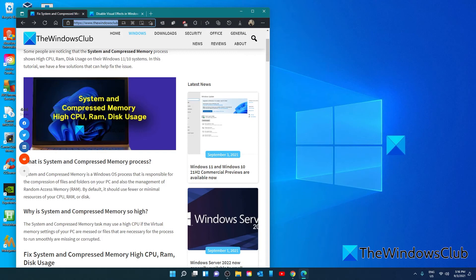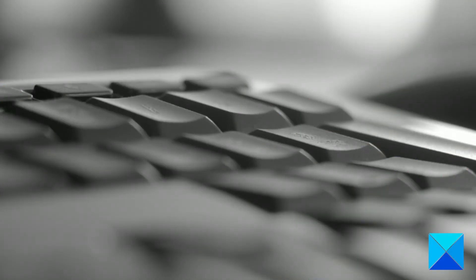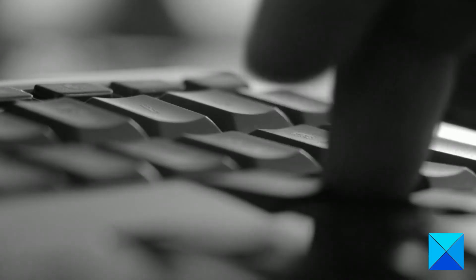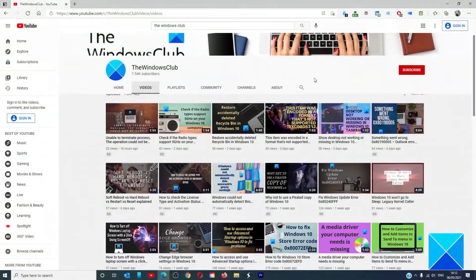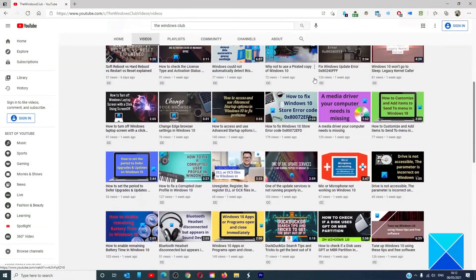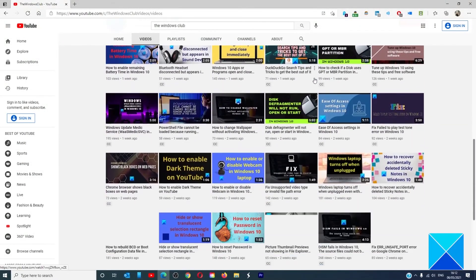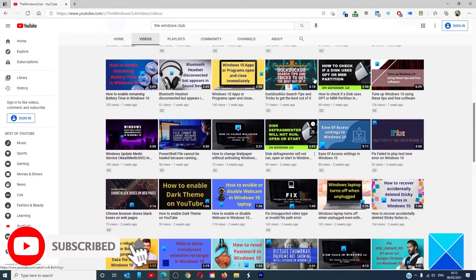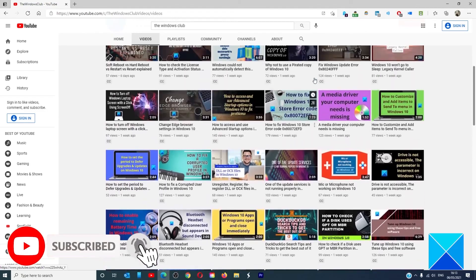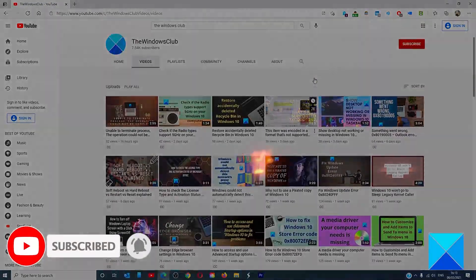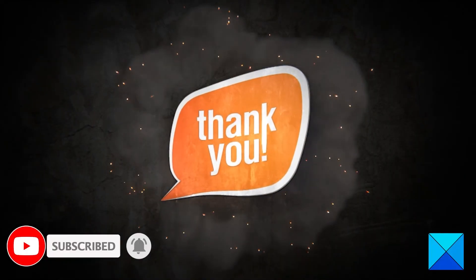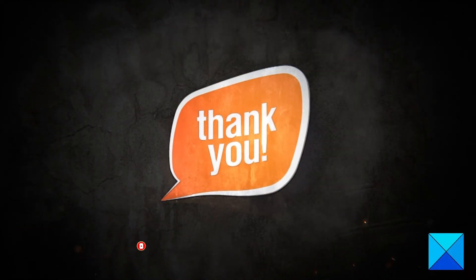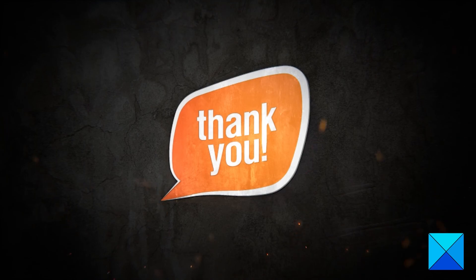For more helpful articles to help you maximize your Windows experience, go to our website thewindowsclub.com. Do not forget to give this video a thumbs up and subscribe to our channel where we are always adding new content aimed at making you the master of your digital house. Thanks for watching and have a great day.